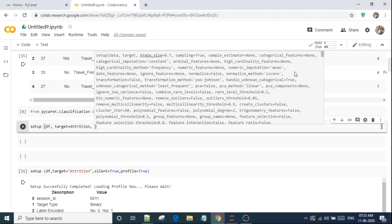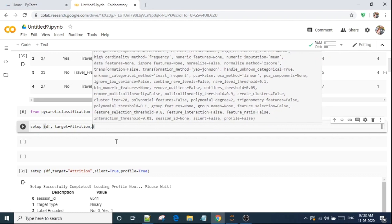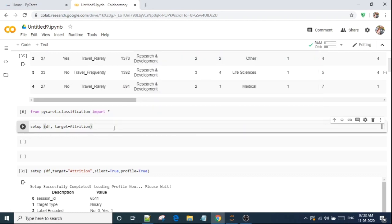Remove multicollinearity. Like if you scroll down a bit, there are many data preprocessing features. As of now, I am just using without data preprocessing. Let's see how it goes. So I am using setup and dataset and target is attrition. Let's press enter.